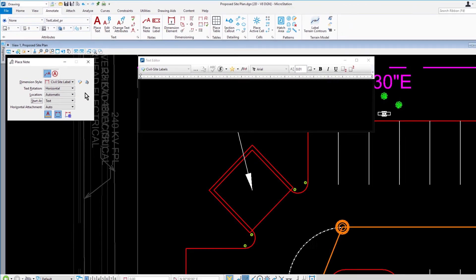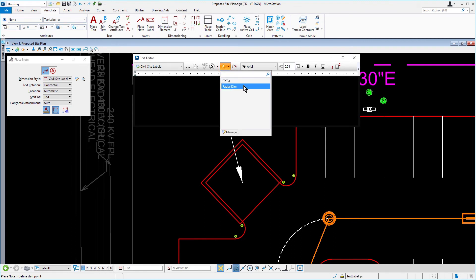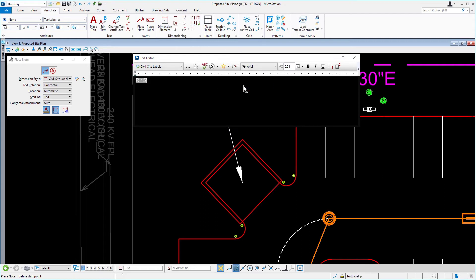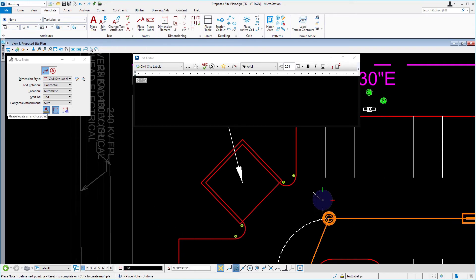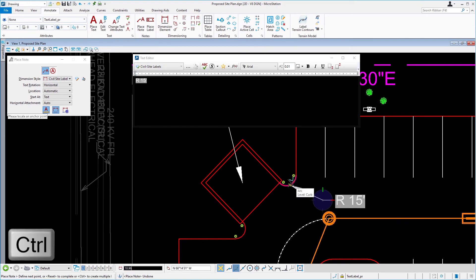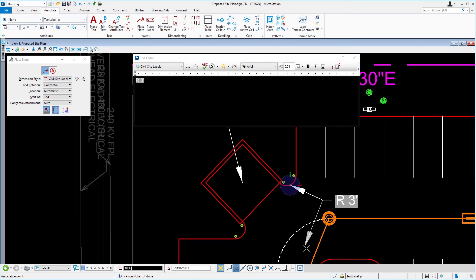Coming into the text editor, click the insert favorite icon and then from the menu select the text favorite, Radial Dim. Place the text in a desired location with a data point. While holding down the control key, snap to the midpoint of the arc and issue a data point to place a terminator. This action will place the note and first leader.